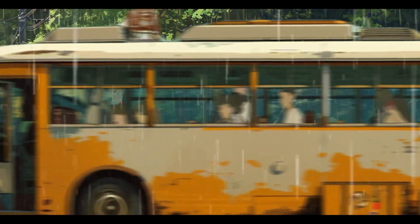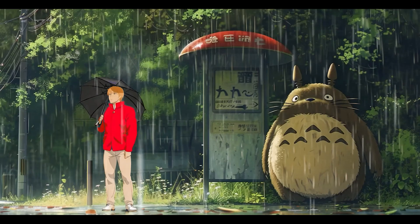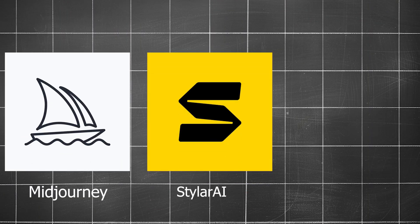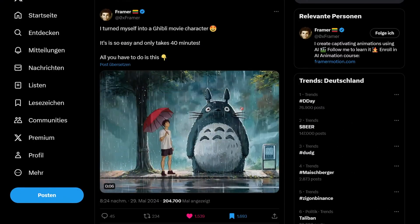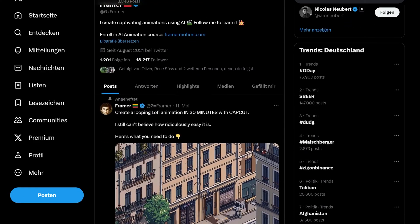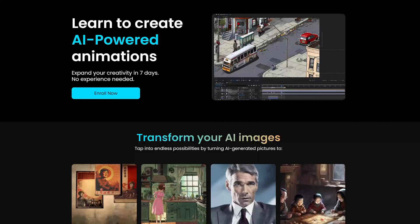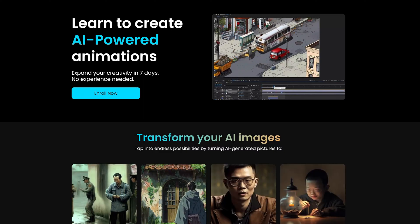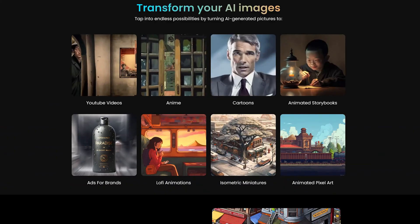I just turned myself into a Ghibli movie character with the help of AI. I'll show you how you can achieve the same result with a few simple AI tools. This workflow is heavily inspired by an artist called Framer who shared his workflow on Twitter a few days ago — I'll link him below. He also has an amazing course for AI animation and how to bring Midjourney images to life.